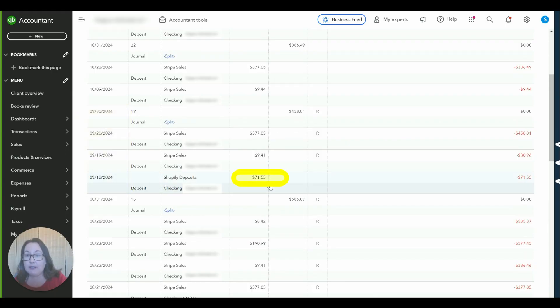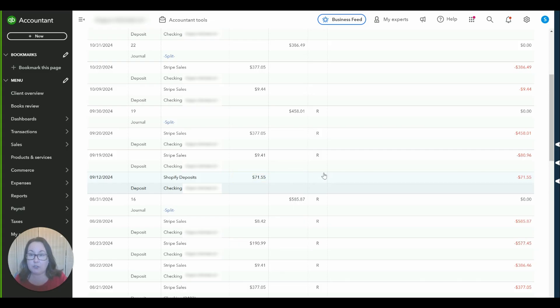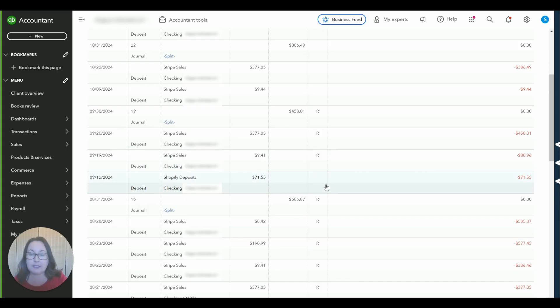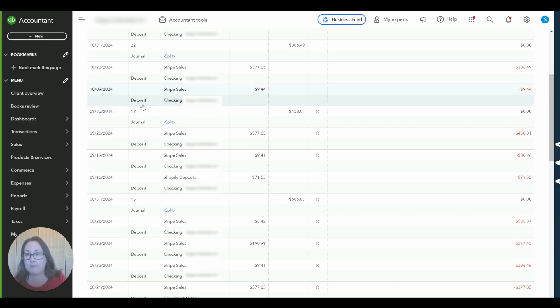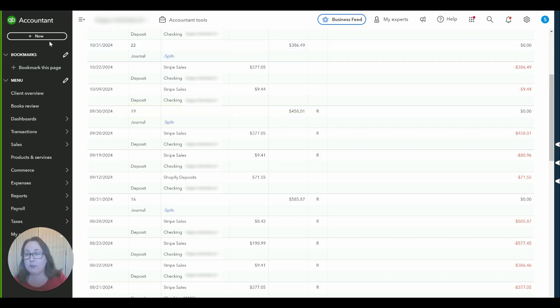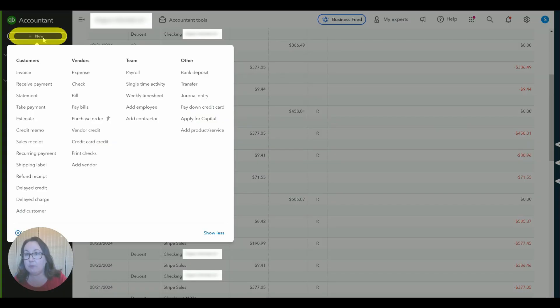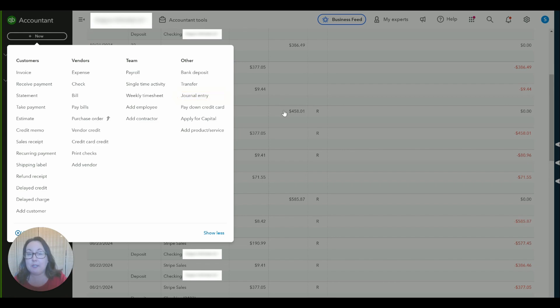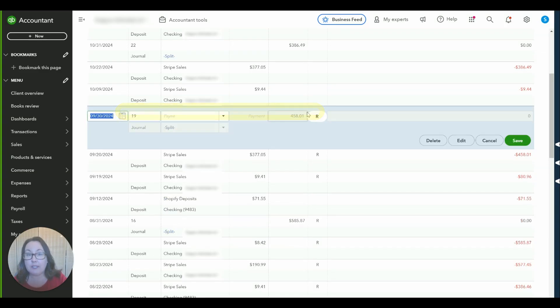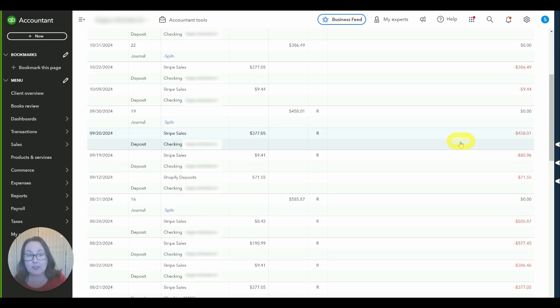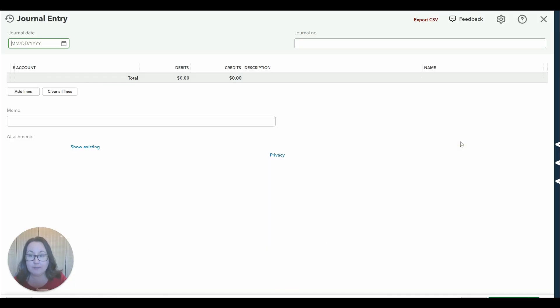So you can see there is the Stripe deposit that we recorded to this holding account. It doesn't have the R because in order to show this video I uncategorized it and now I have recategorized it so that's why it's looking a little goofy but you can see the journal entry here. If I was doing a journal entry from scratch I do plus new journal entry but I'm going to show you the journal entry we have already done because it's already done.